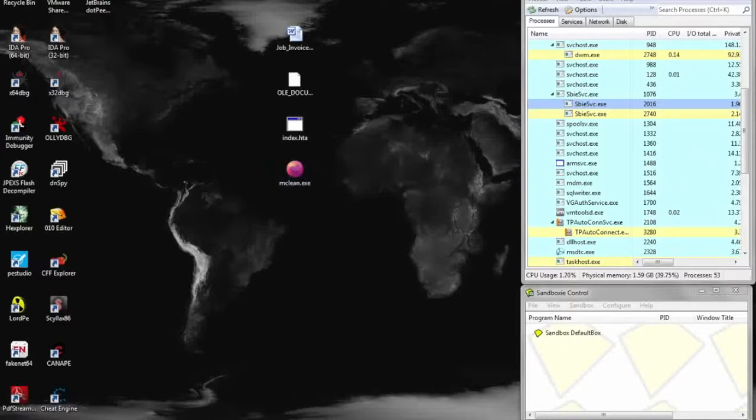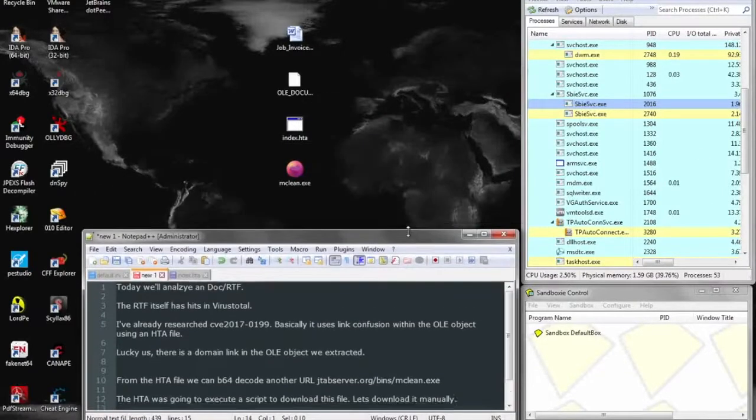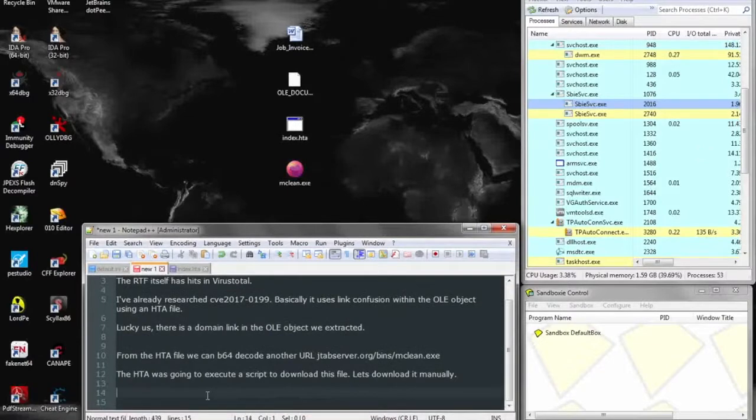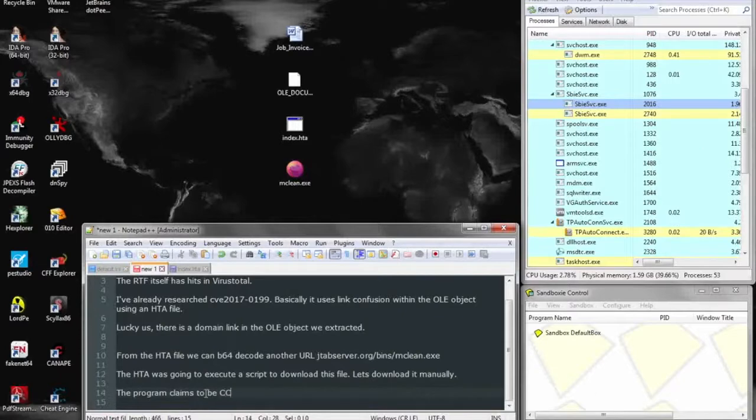So here we can see that the file is purporting to be CC Cleaner, but based on the icon and its size and everything else, that doesn't appear to be true.